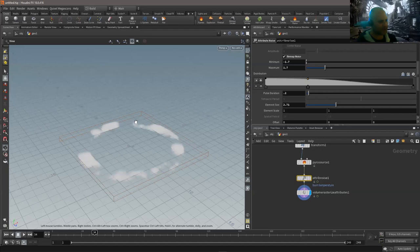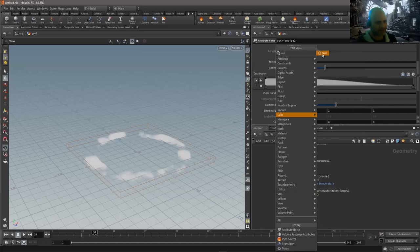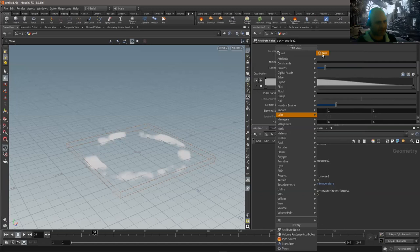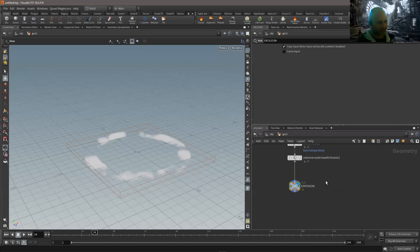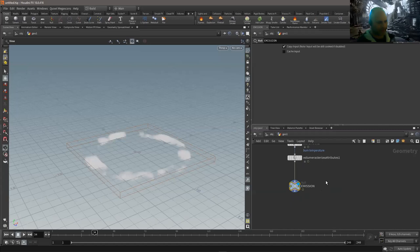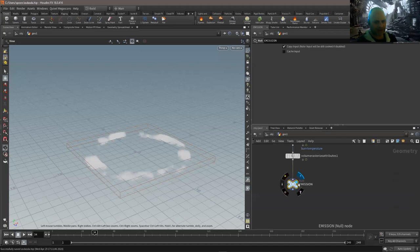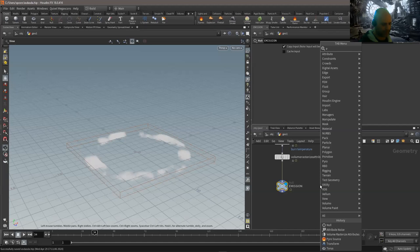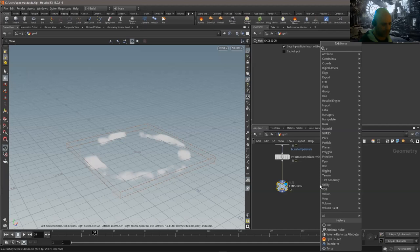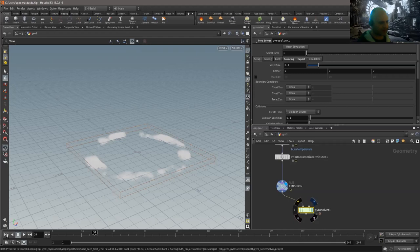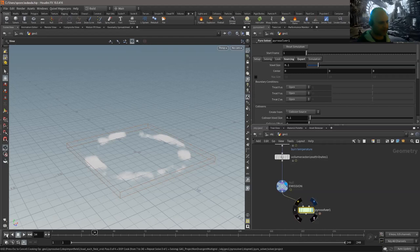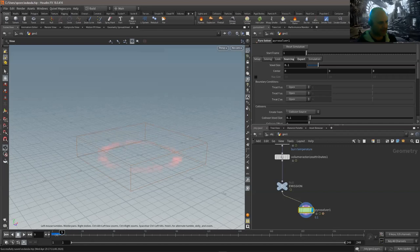Half the secret to making good fire is getting a good initial emission. I'll add a null so I know it's the end of my emission network. Normally we would go into DOPs and take these burn and temperature volumes there, but now inside SOPs we can type 'pyro' and we've actually got a pyro solver node. The nice thing about the pyro solver node is you can just plug your stuff in, press play, and you'll start to get a sim — you didn't have to set up any dynamics.